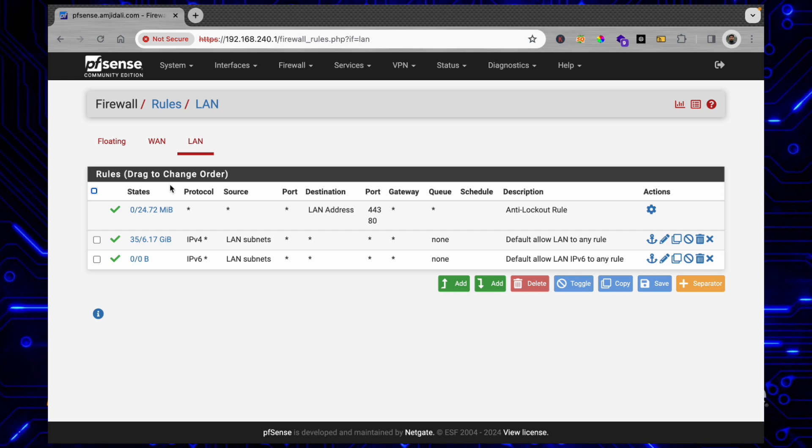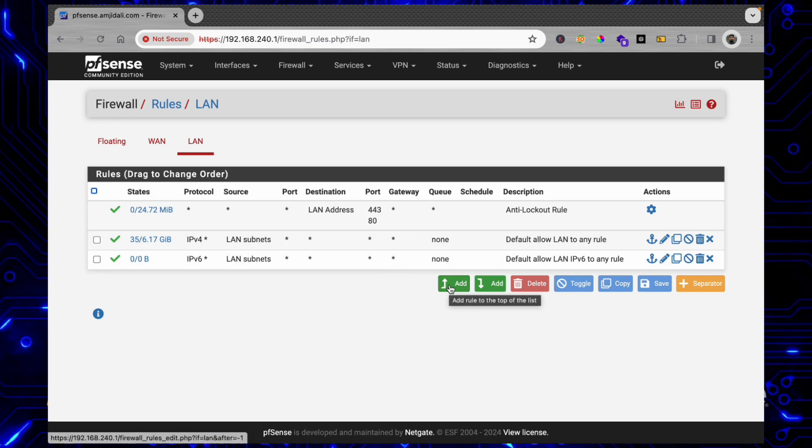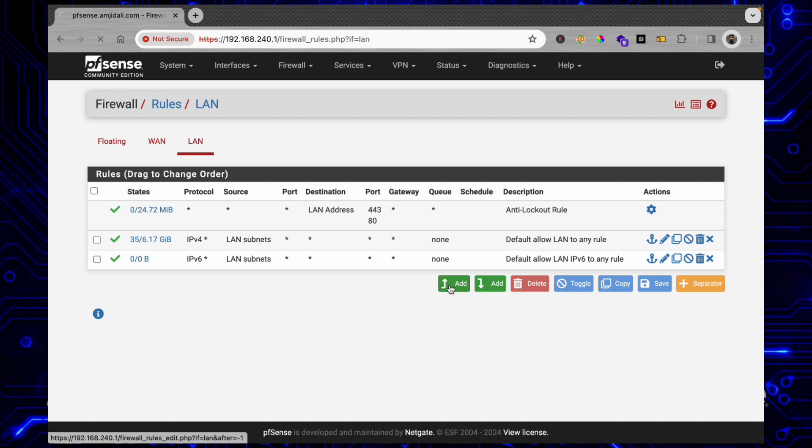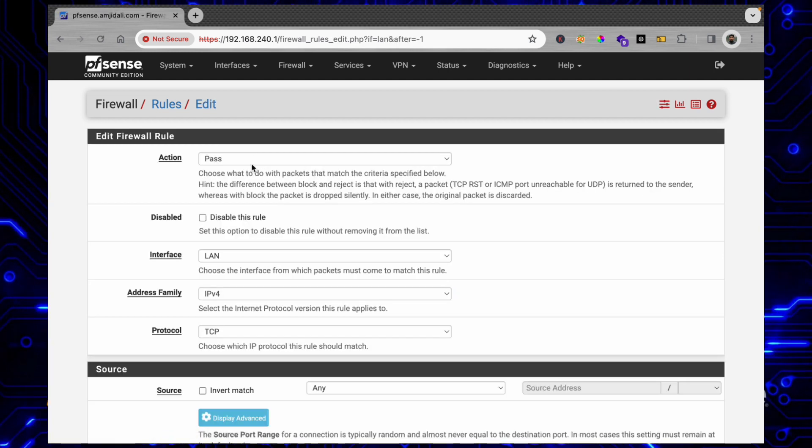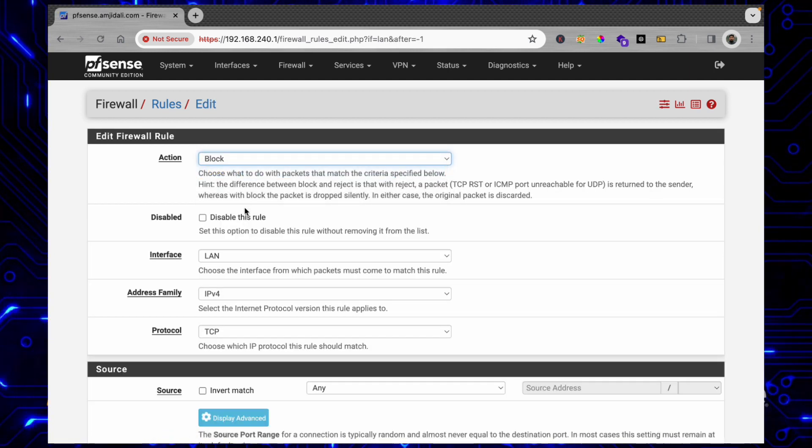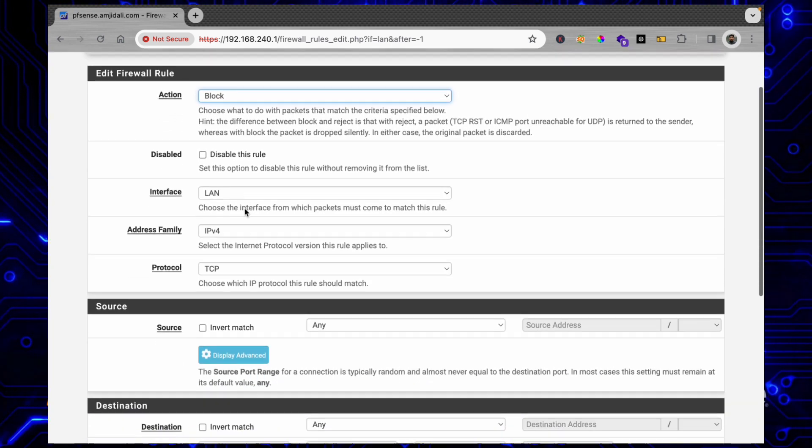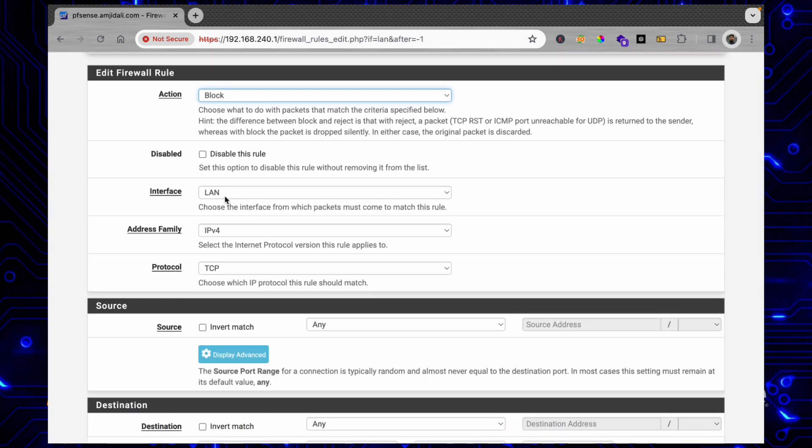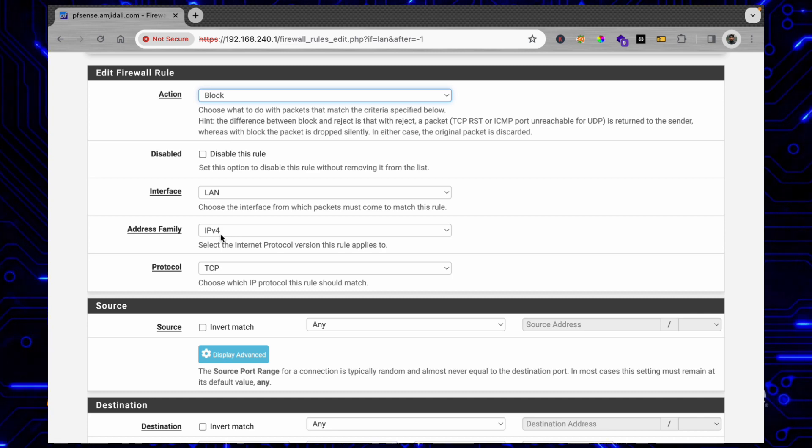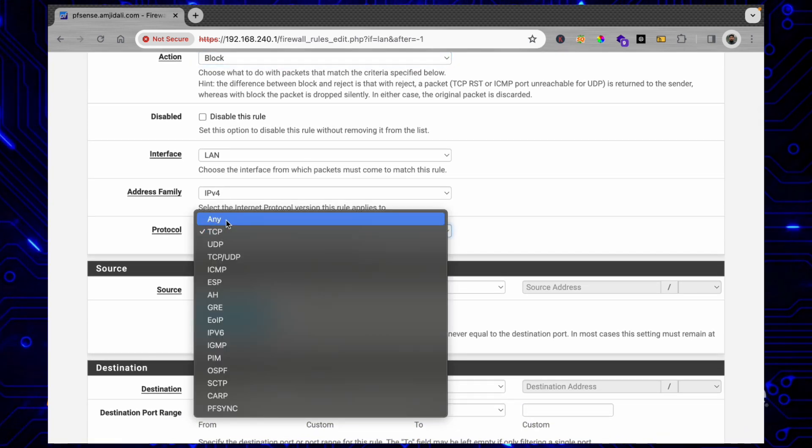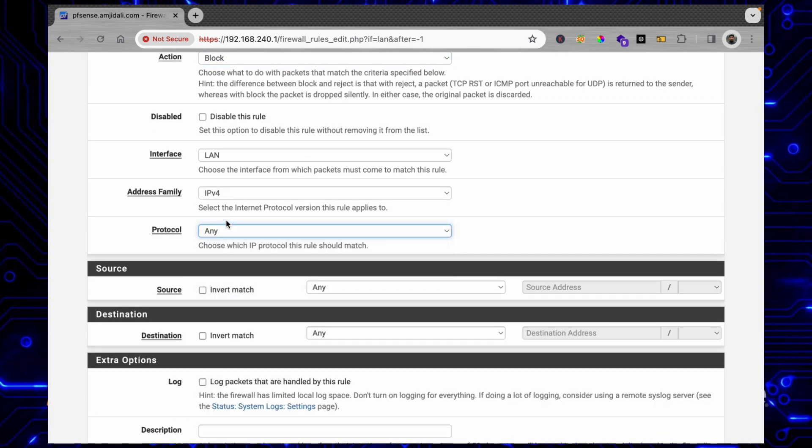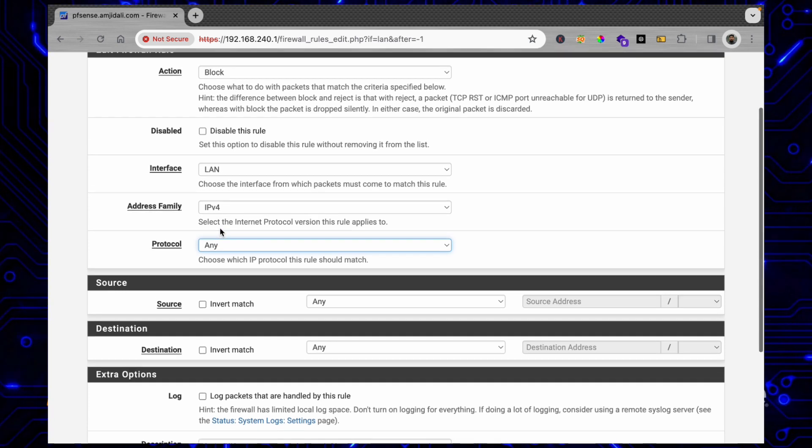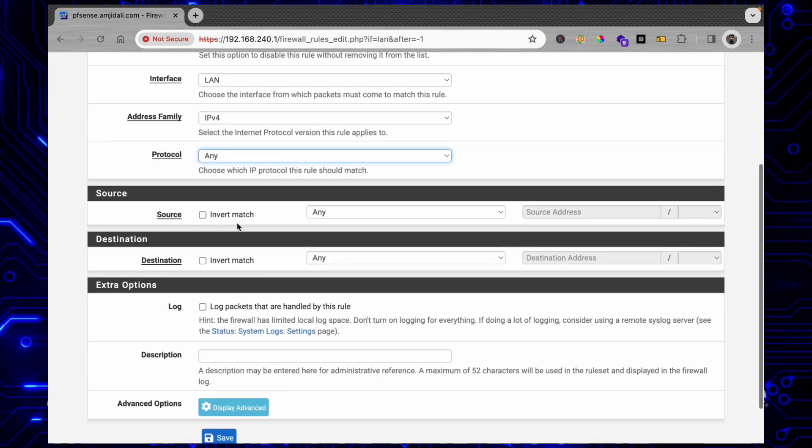We'll be simply adding a new rule on the top. Here I'll be choosing the action Block. Interface will be LAN, IP address family will be IPv4, and protocol will be Any, so any traffic coming from the LAN will be blocked. But what will be the source?